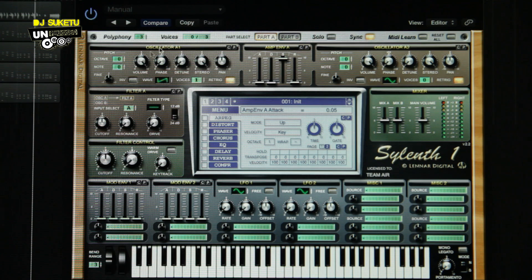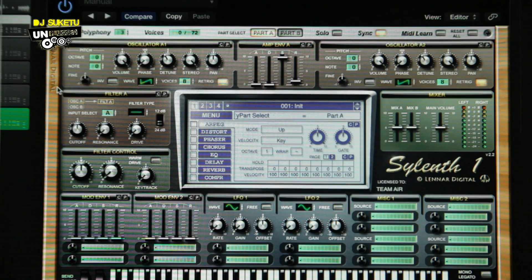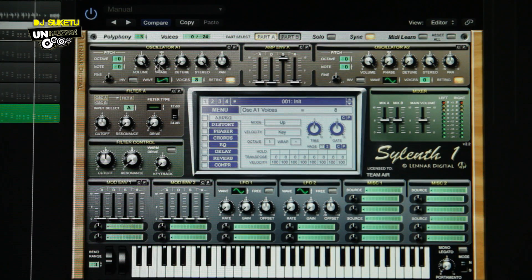What we are going to do first is take oscillator A1. It's on the sawtooth wave — we leave it the way it is. What we do is increase the voices to 8, take the octave down one, and give it a slight bit of detune. About 3.86 should be fine.